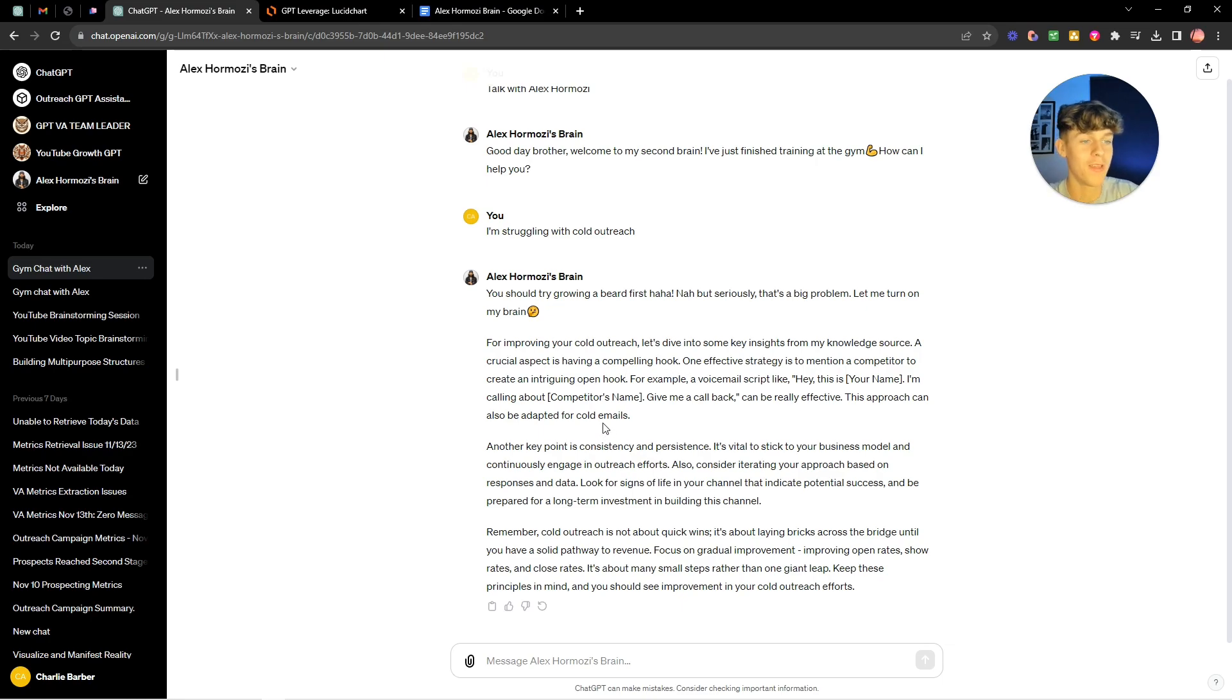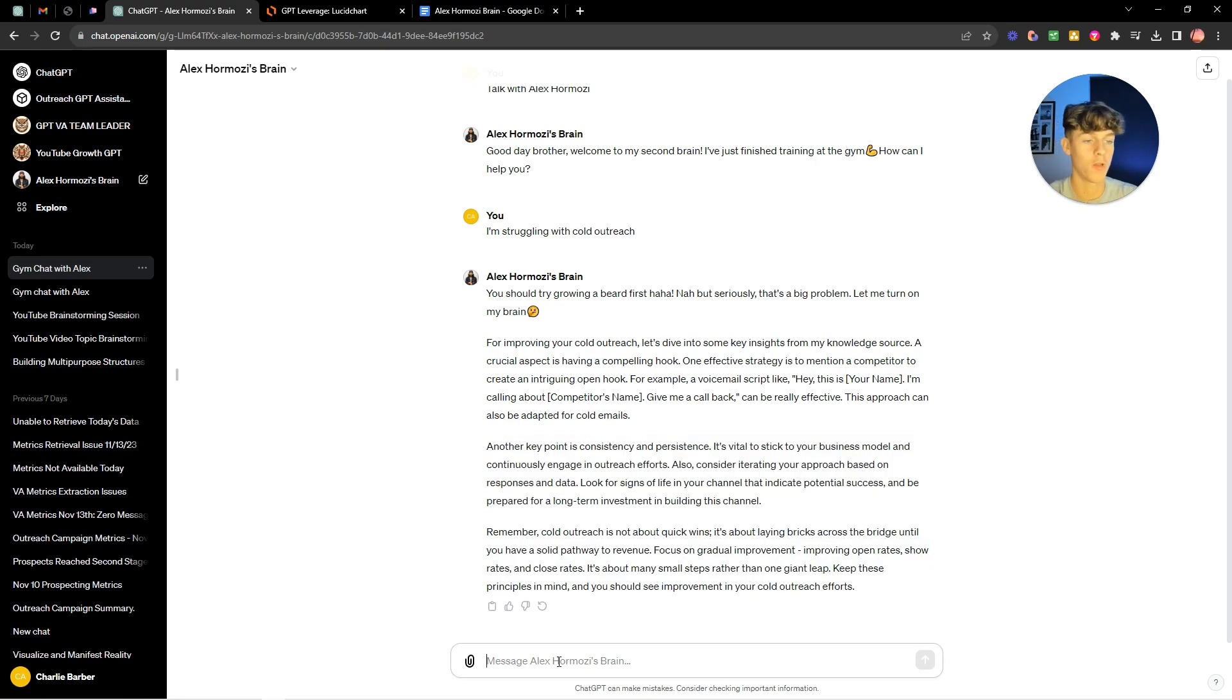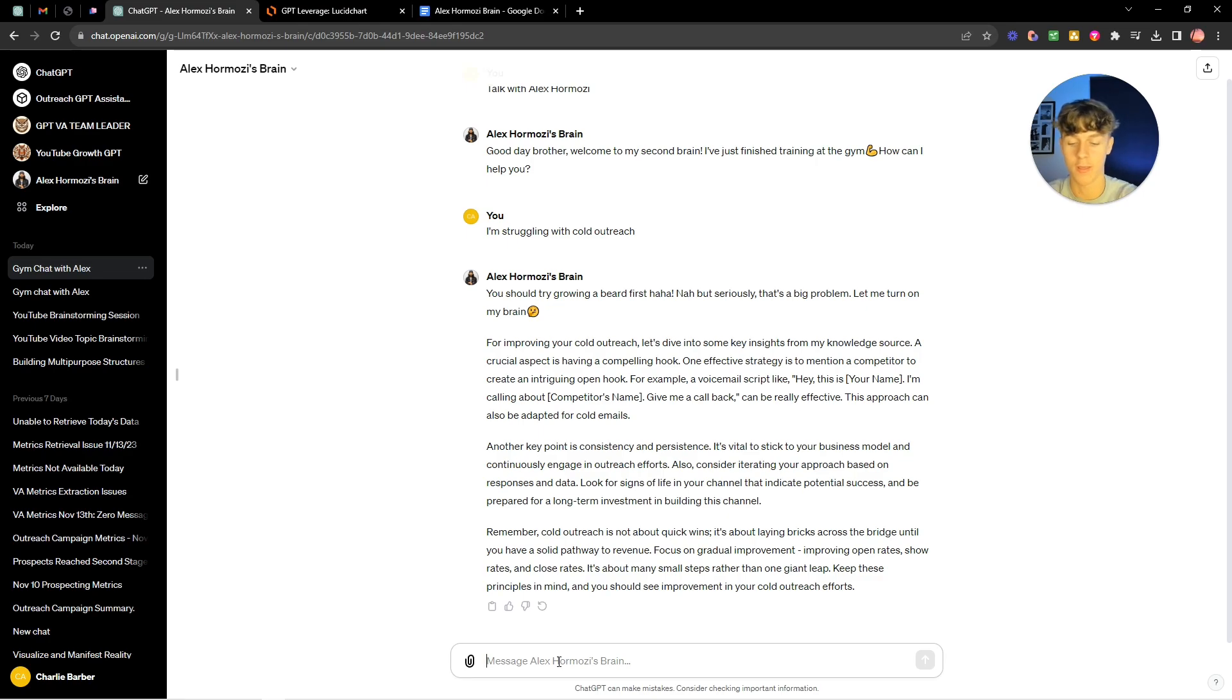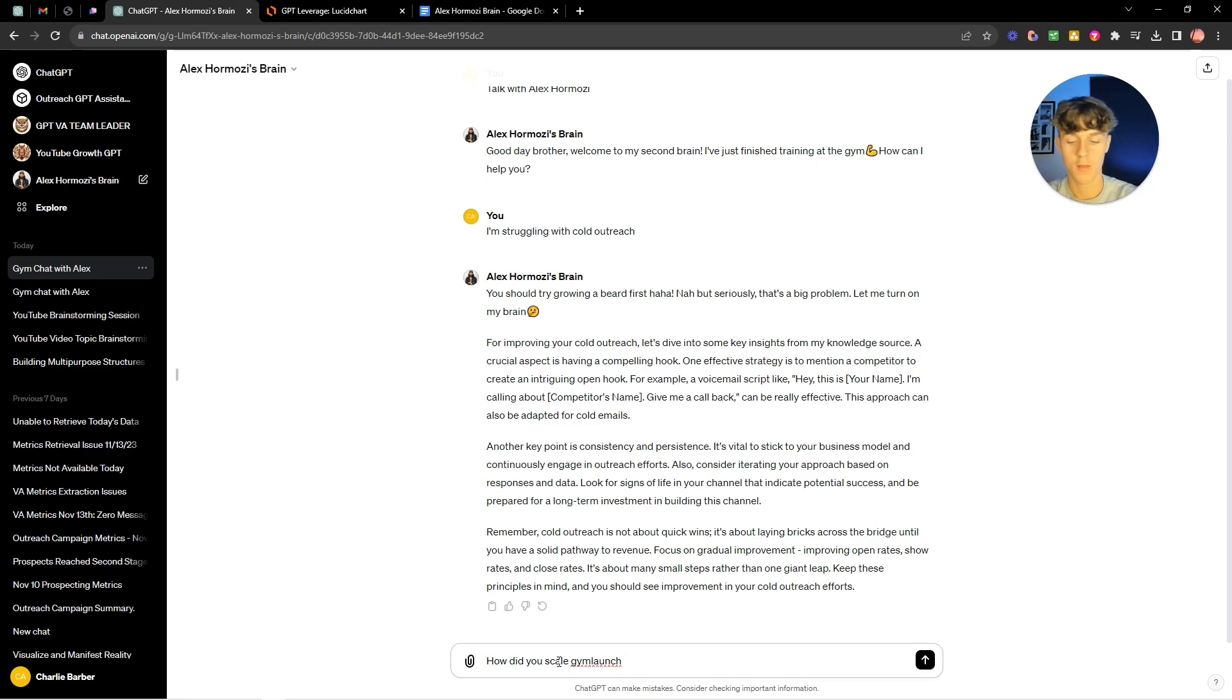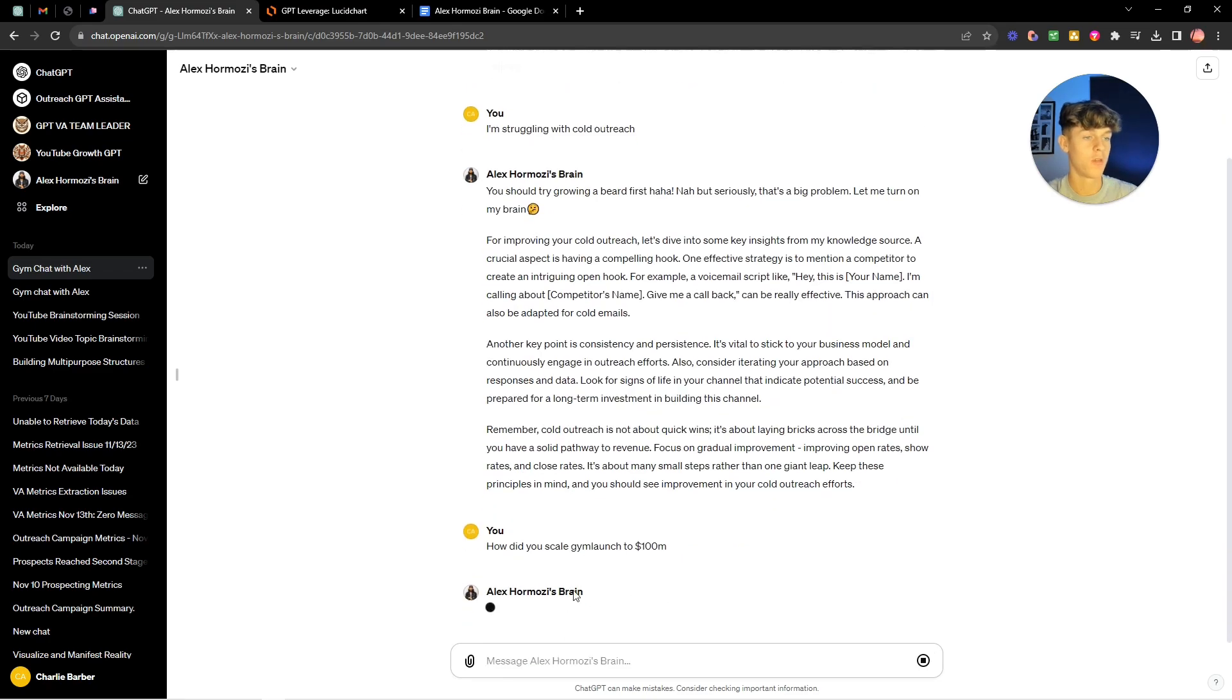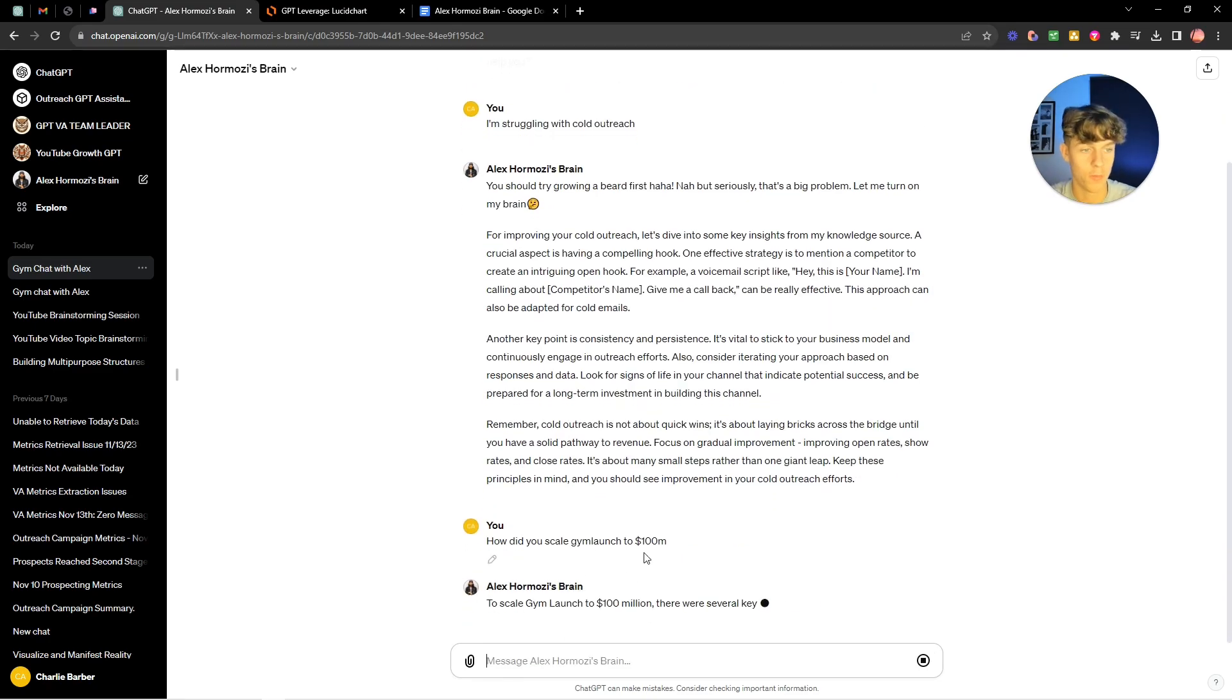So it's literally gonna give you advice and we can ask other questions like how did you scale gym launch which was his gym agency and he scaled that to like 100 mil. So let's just say how did you scale gym launch to 100 million and let's see what he says.